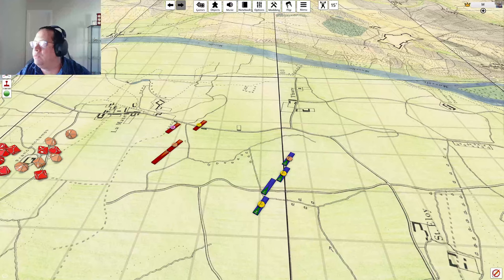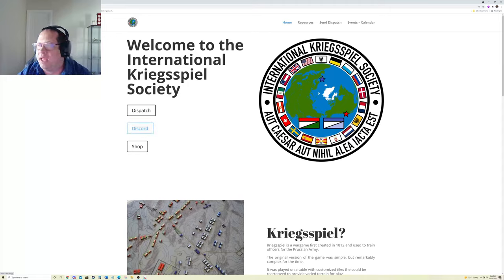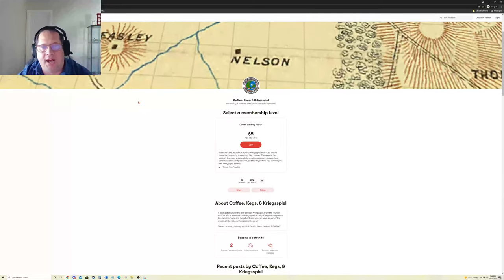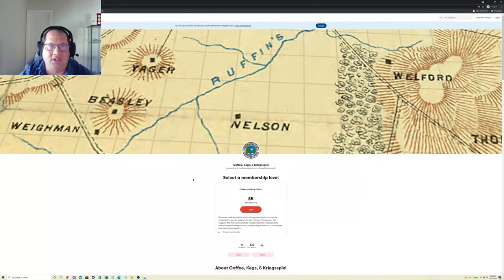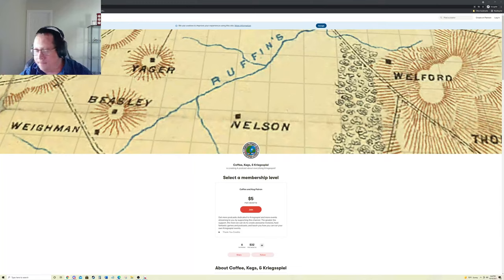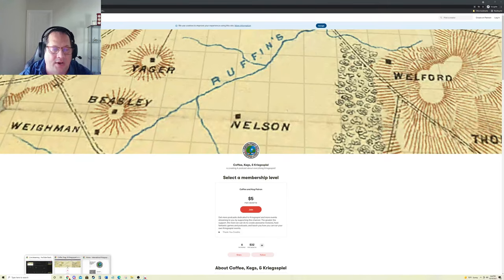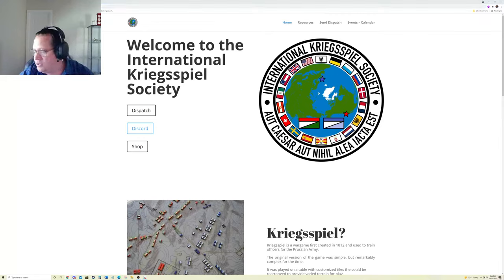I want to remind you all that we have a website — the International Kriegspiel Society website is at kriegspiel.org. You can come there and join our Discord, which is how you join the group. We also have a Patreon account — I'd encourage you to support us by selecting the five-dollar level; it supports the podcast and the International Kriegspiel Society. I'll put these links in the YouTube comments. Thanks a lot and we'll see you all soon!